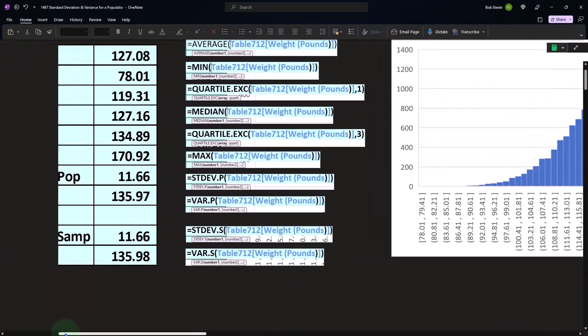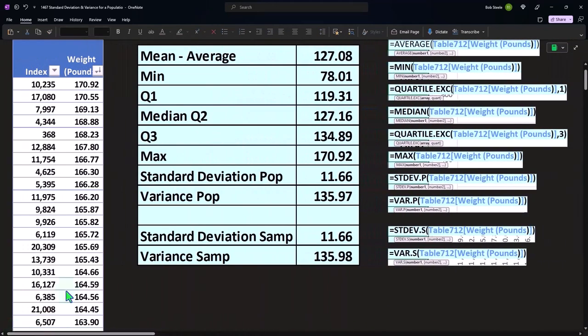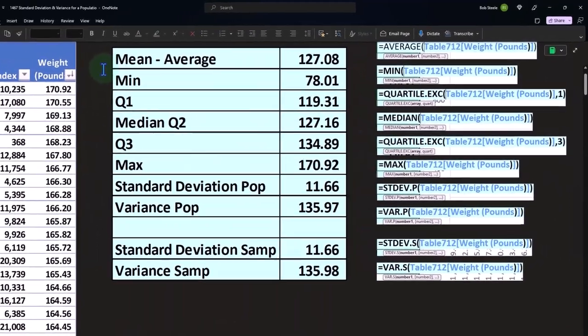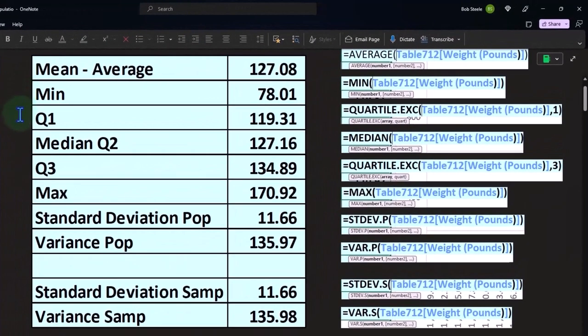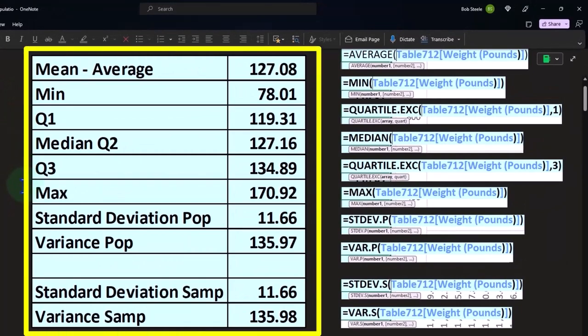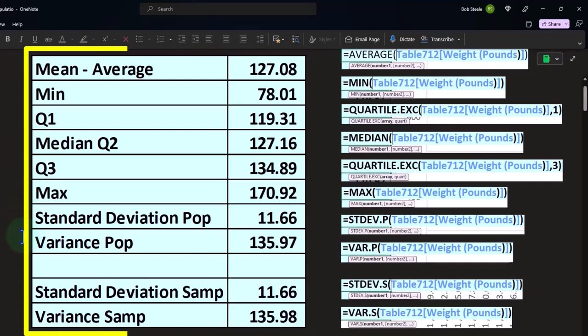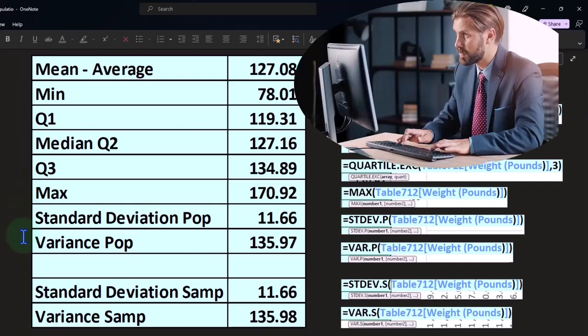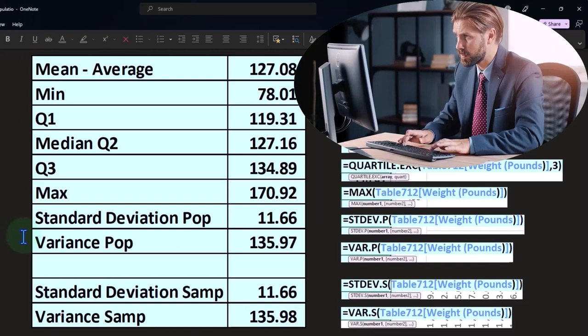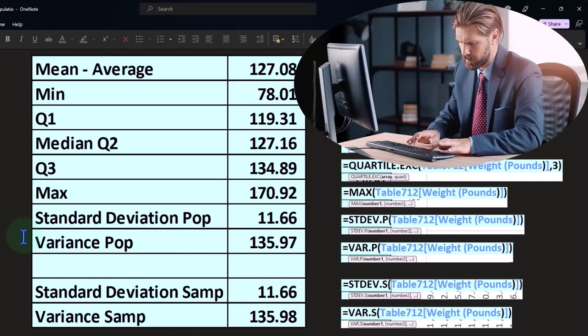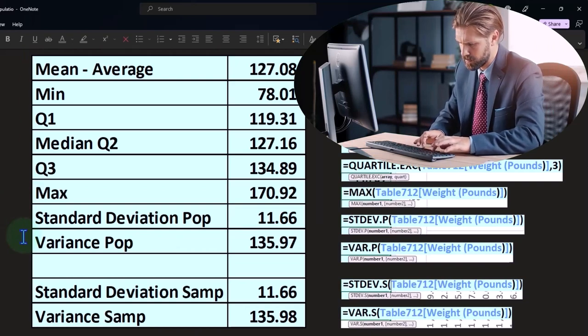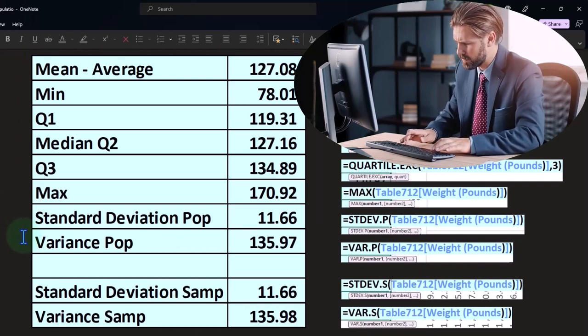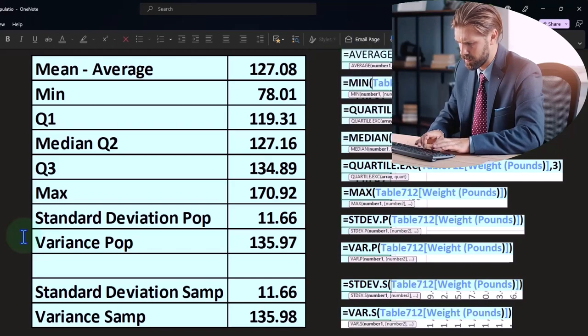And the reason this could be useful is because when we look at our statistics over here, note that when we look at the average or the min, quartile one, the median, quartile three, and the maximum, those give us a sense in and of themselves about the dataset. But the standard deviation and particularly the variance oftentimes are more difficult for us to visualize in and of themselves and sometimes become more relevant if we're comparing two separate populations.